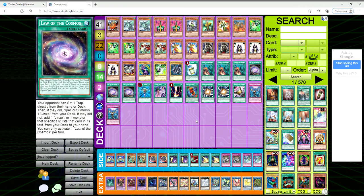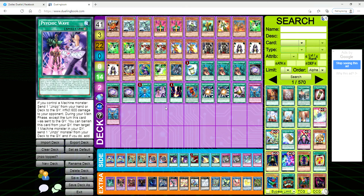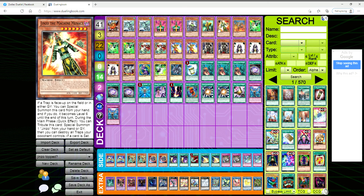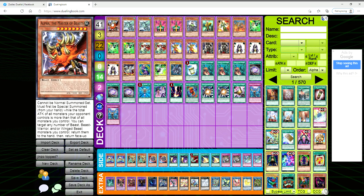This deck is dope. I want to give another shout out to Thomas for topping with this. Congrats man, you've been saying on Facebook for months that you have been trying really hard to top with this deck, and I'm just very happy that you were able to top with a deck that you've been working hard on.